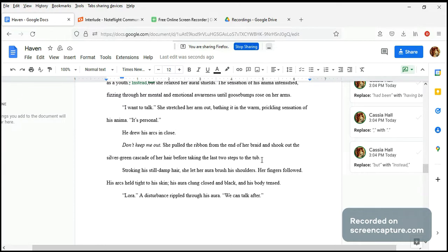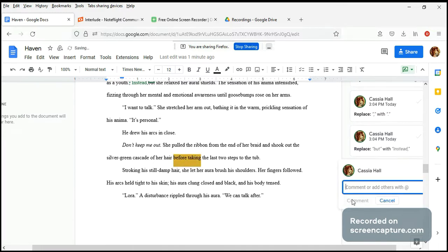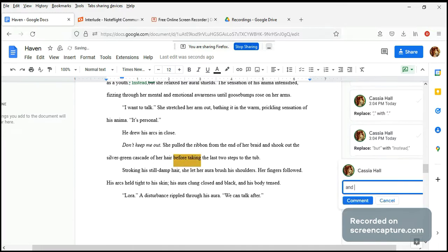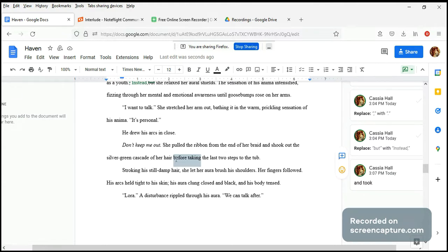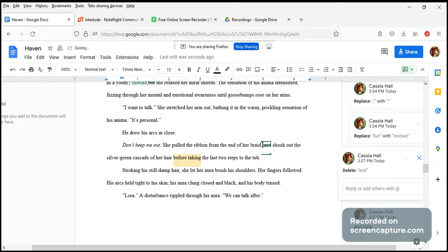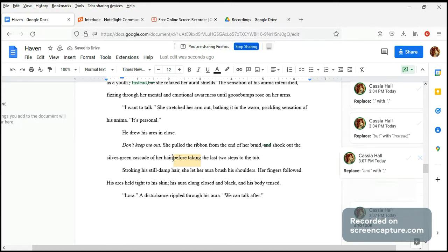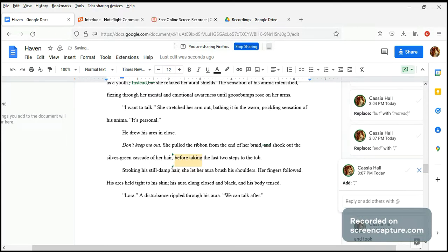Before taking the last two steps to the tub - maybe just and took, so that's two syllables instead of four and just reads smoother. She pulled the ribbon from the end of her braid and shook out the silver green cascade of her hair, and took the last two steps to the tub. If we do that, then we'll remove that and and add an Oxford comma here. I want to talk, it's personal, and he slams the shields down.